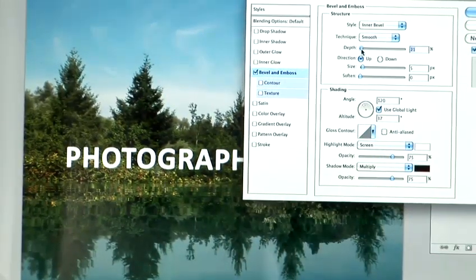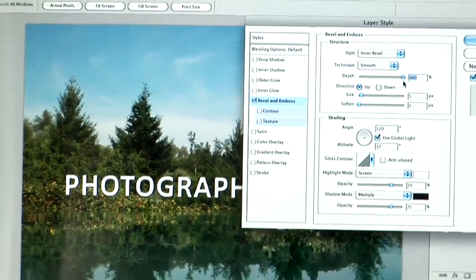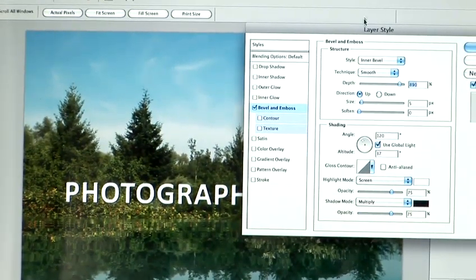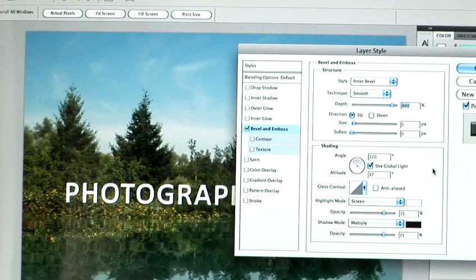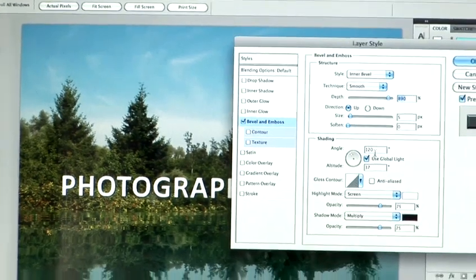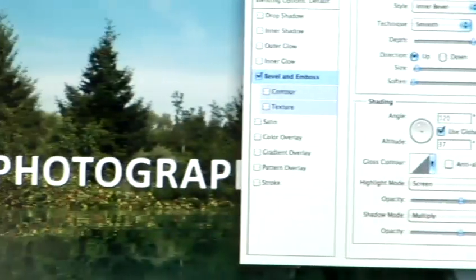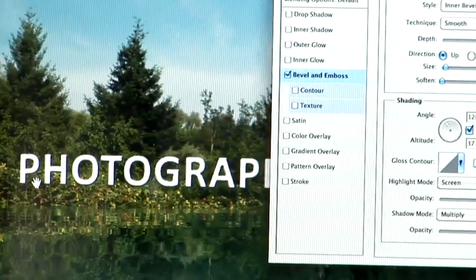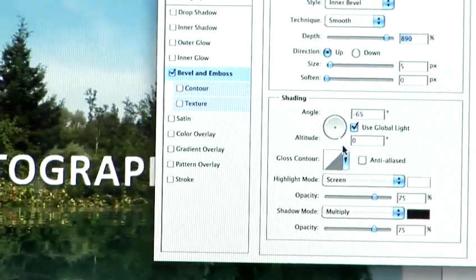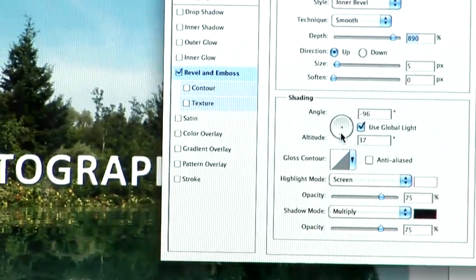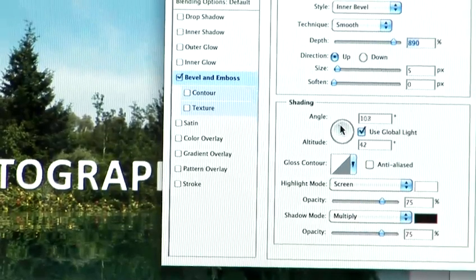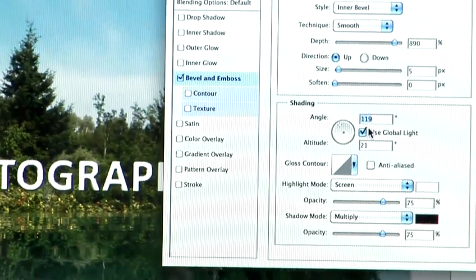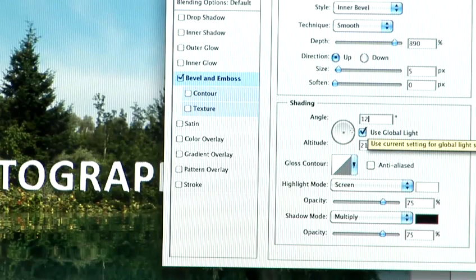So I'm going to set the style to inner bevel, smooth technique. Now you can change the depth however you see fit. So the less you have, the less bevel you're going to have on the text. If we ramp that all the way up, you can see it making it look slightly more 3D on the image. So make sure that your angle is set to 100% there for the shading, so you have the grey-black shading around the bottom of the text.